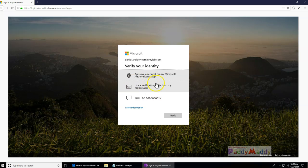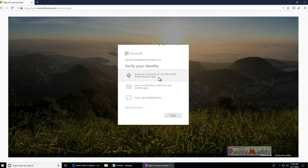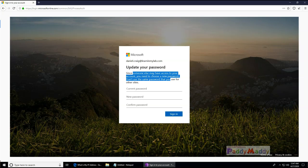We have three options: approve a request on Microsoft Authenticator app, use a verification code, or a text message. If I can't verify, I can't proceed - this is the real-time sign-in protection. As soon as I approve it on my mobile, it comes up saying 'you must change your password because someone else may have accessed your account - choose a new password and don't use the same one.' That's the configured user risk policy now triggering and prompting a password change.